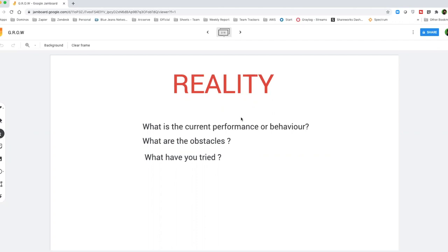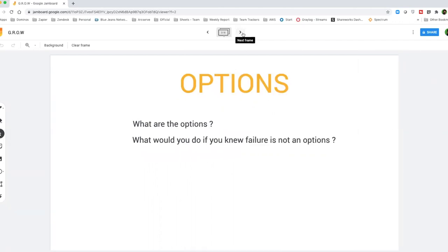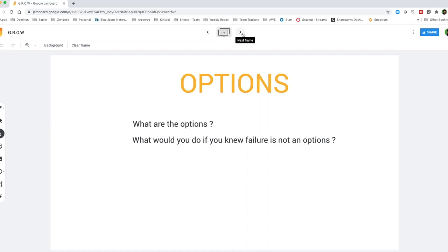Once that current situation is established, you're going to move forward and look at options. Now, O stands for options. In this, the coachee is going to help you or you as a coach, manager, or leader are going to support and help your employee to understand various options that are available to move forward towards the goal that you have. So what are the options?